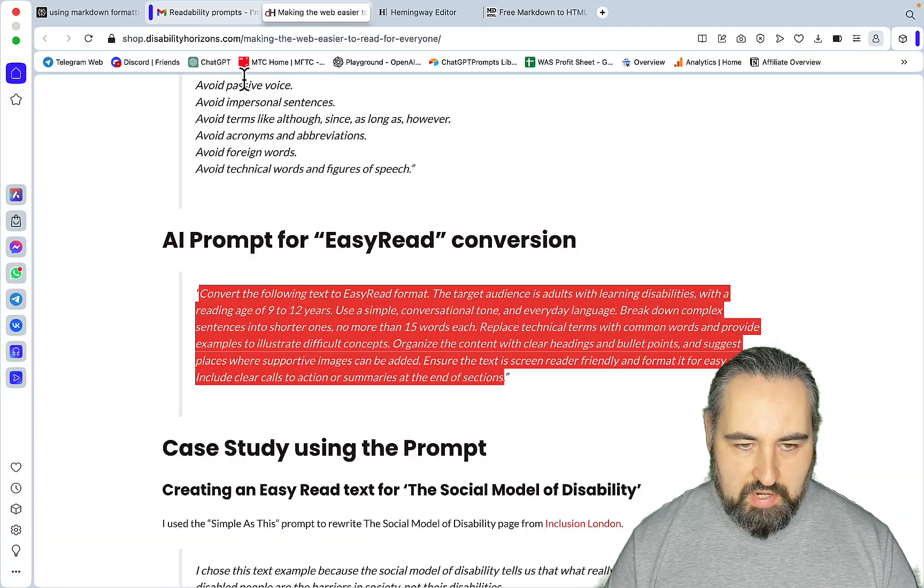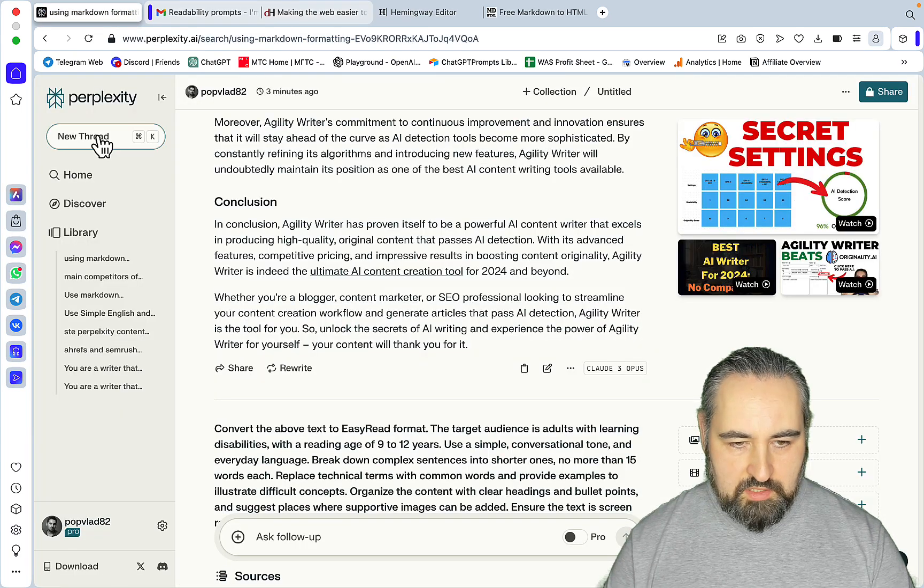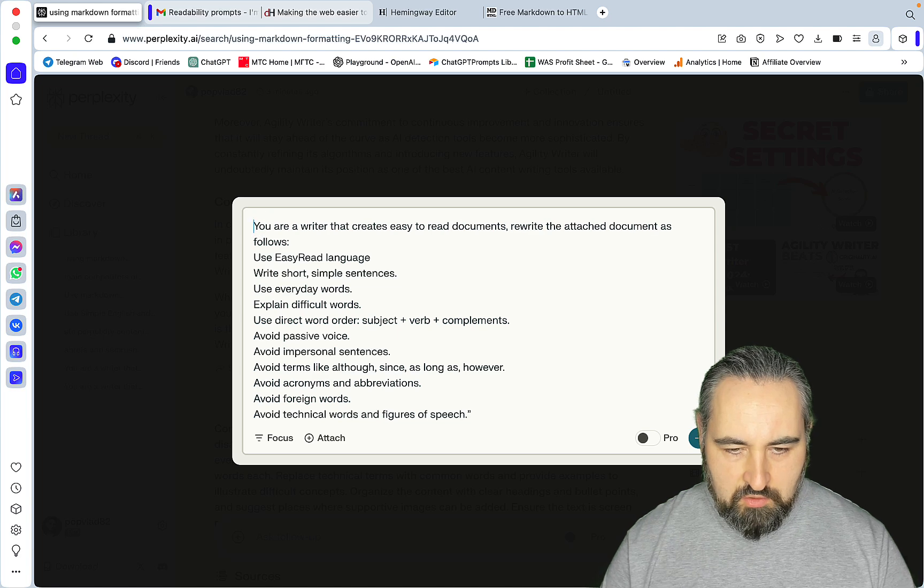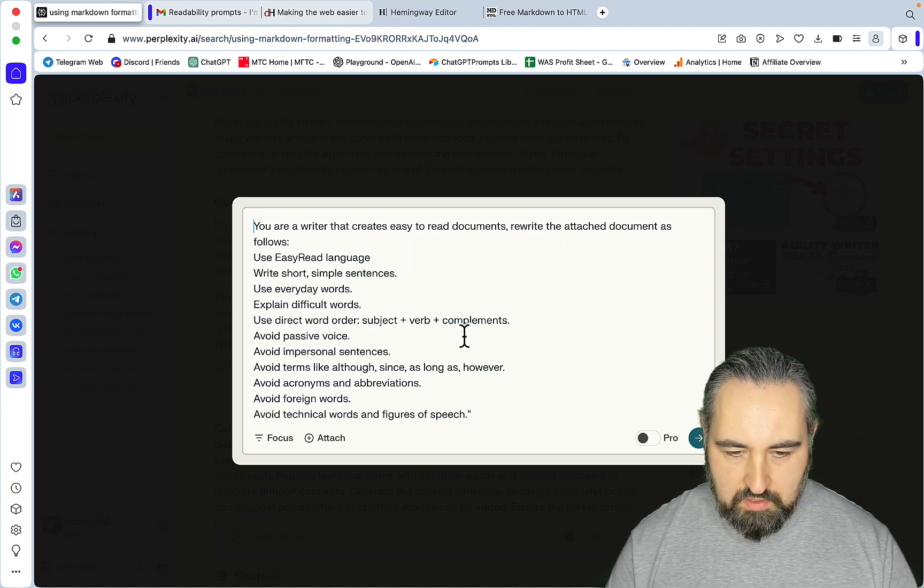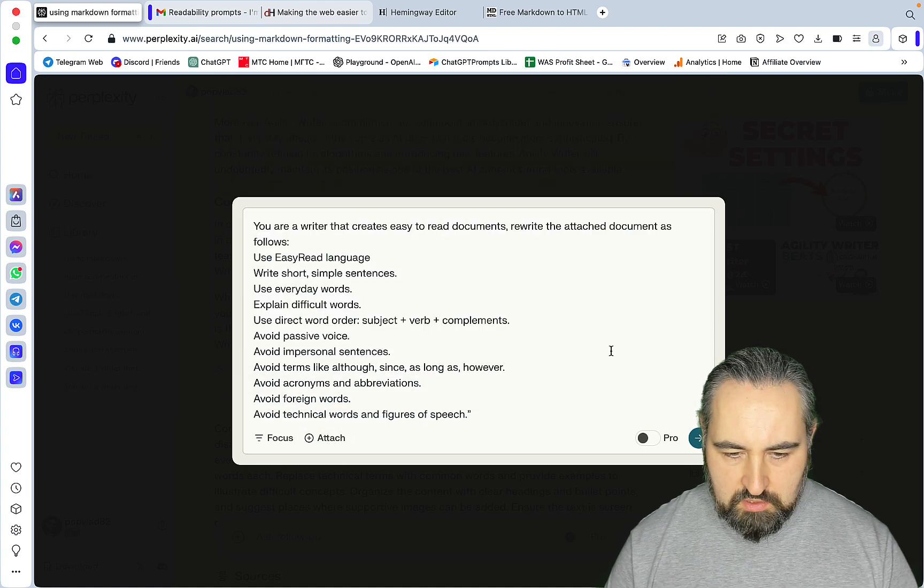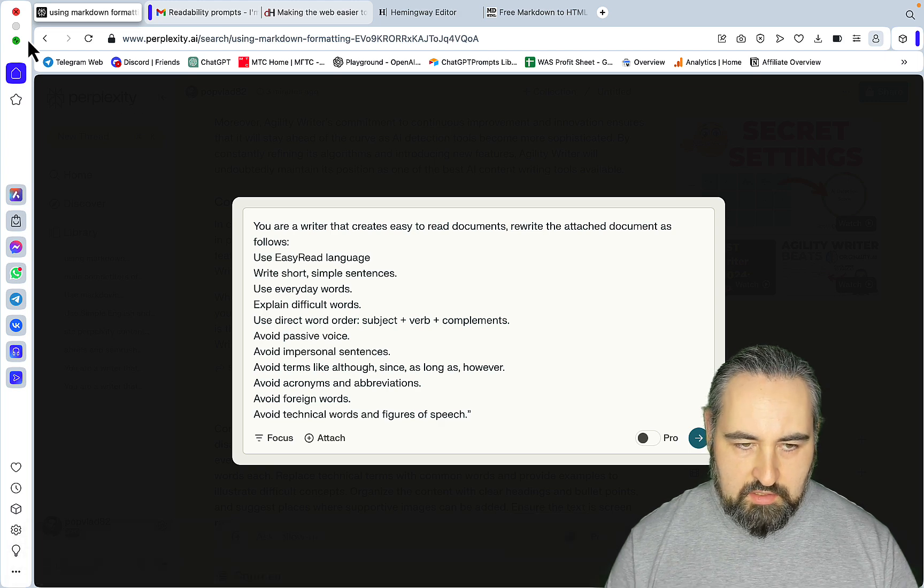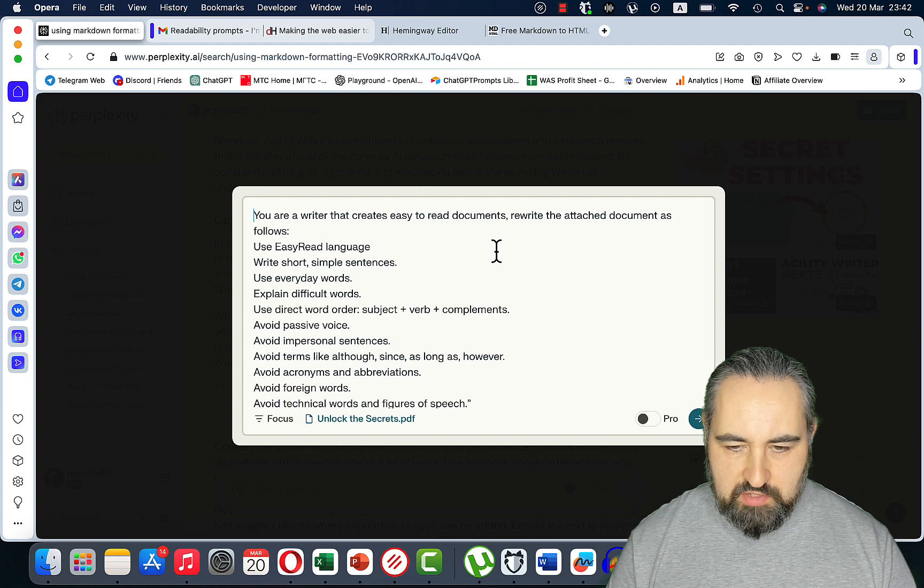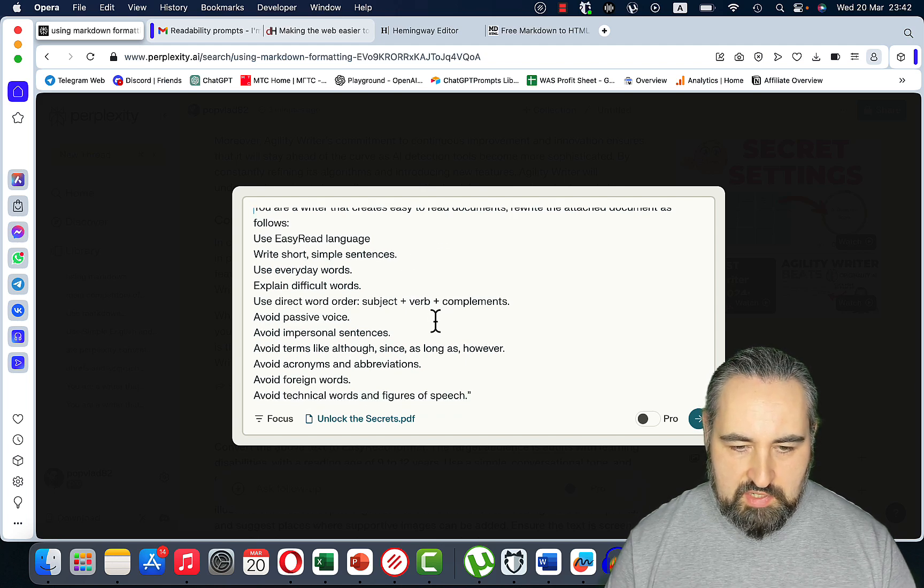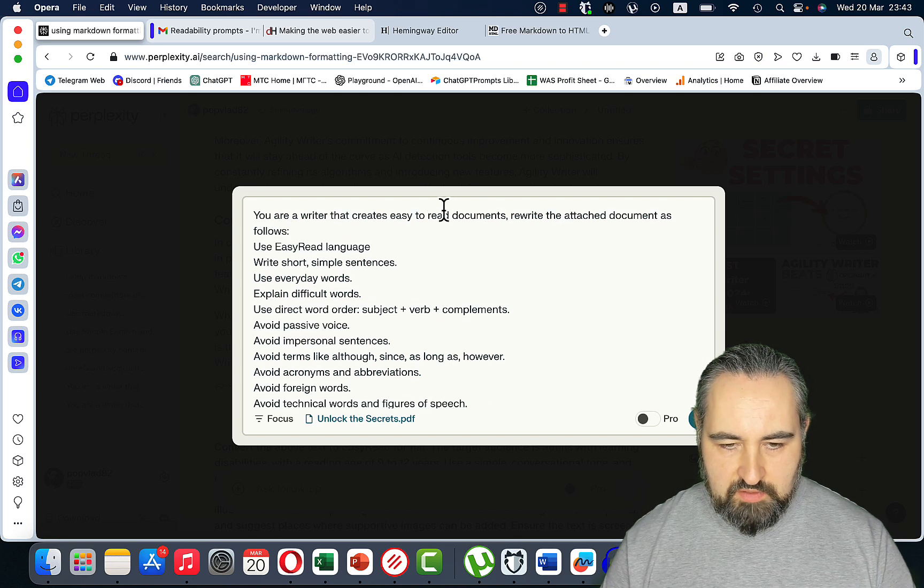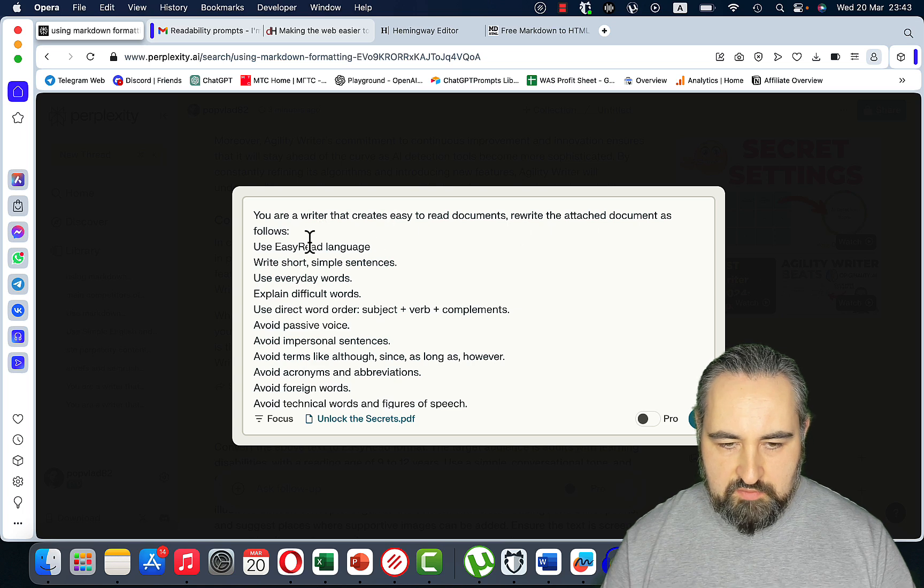Let me copy the original text, let me save this as a document and let's go back to Disability Horizons and grab this prompt and start a new chat. This prompt here: You're a writer that creates easy to read documents, rewrite the attached document as follows. Let me attach the document. Oh, so Perplexity cannot read docx. Let me convert this into a PDF.